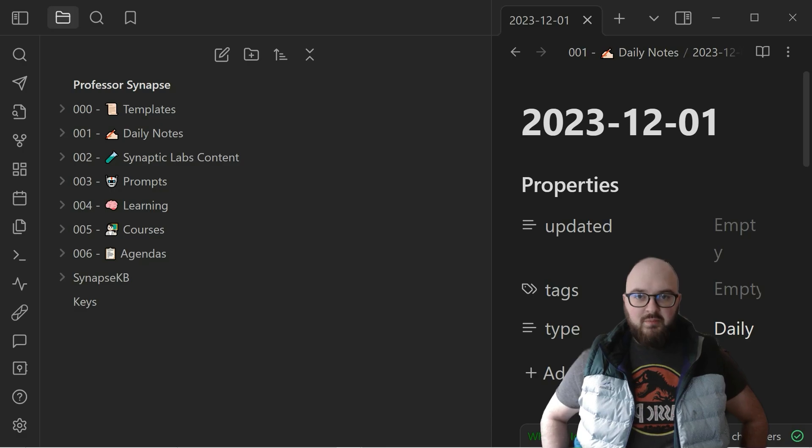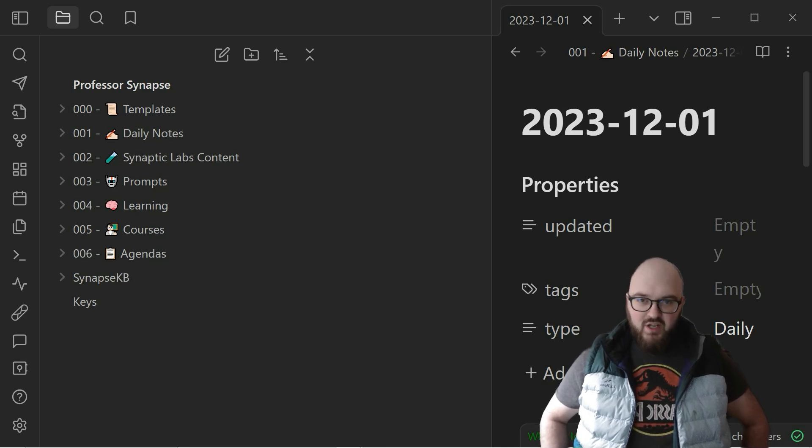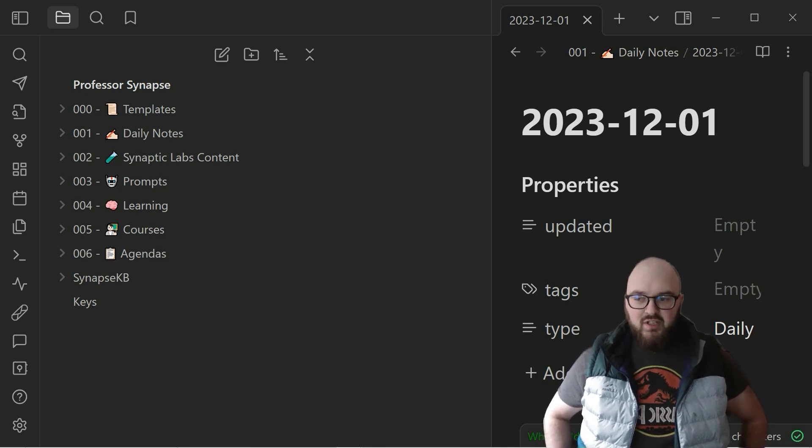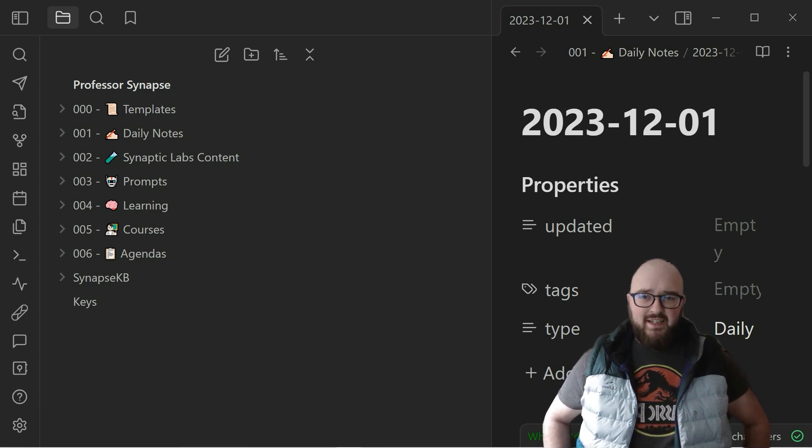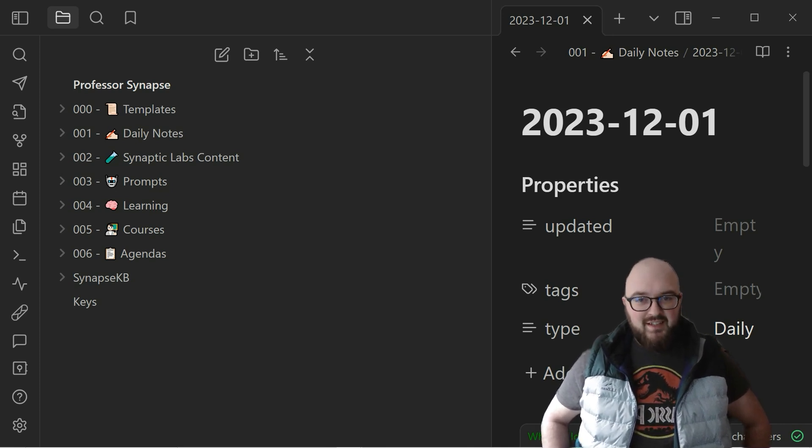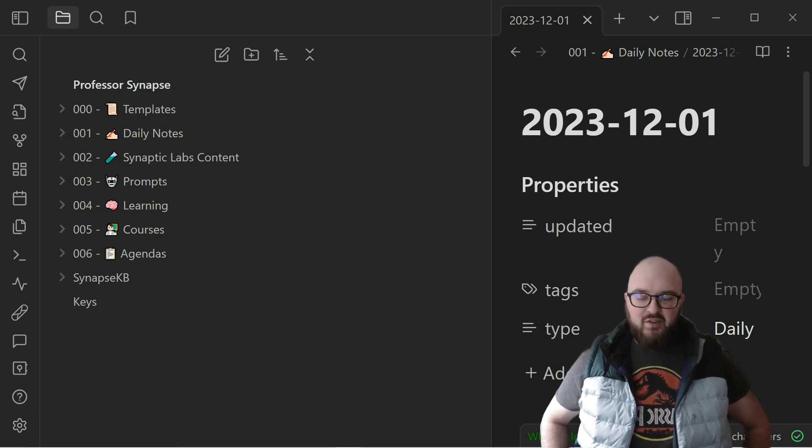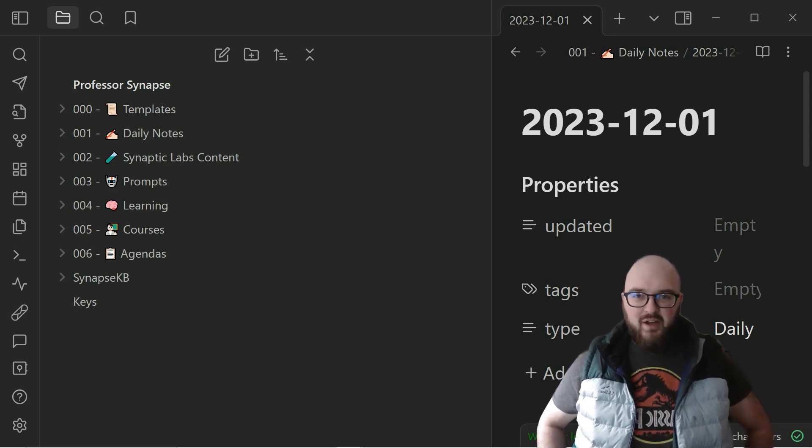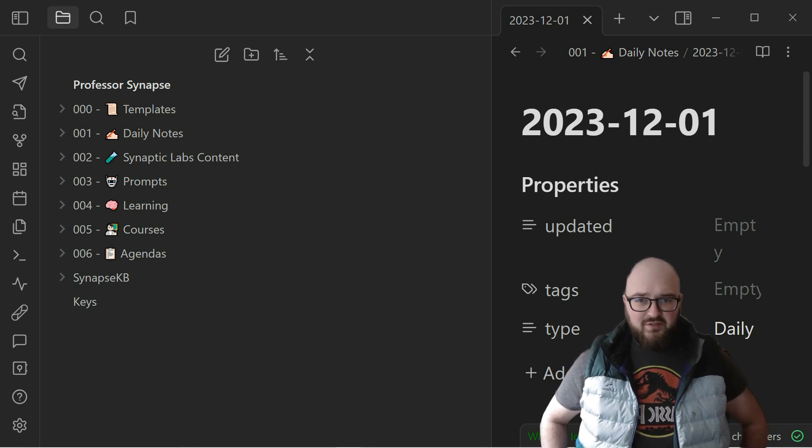Hey chatters, welcome back. We're going to be talking about the continuation of building our second brain together. Today is going to be a little less exciting maybe than the previous ones because I really just want to talk about folders and structuring your information in your second brain.